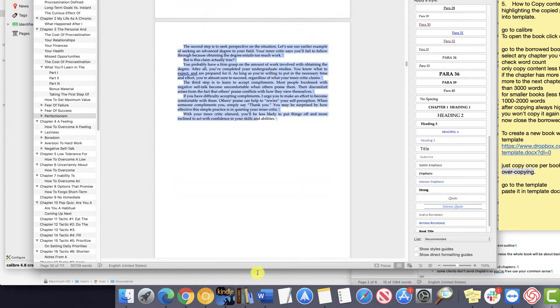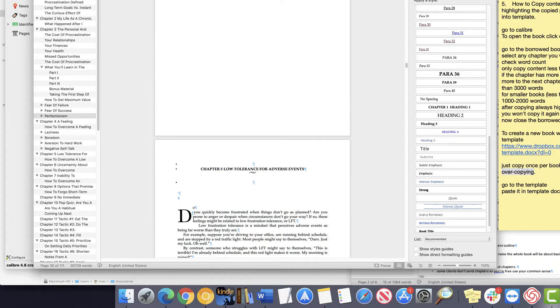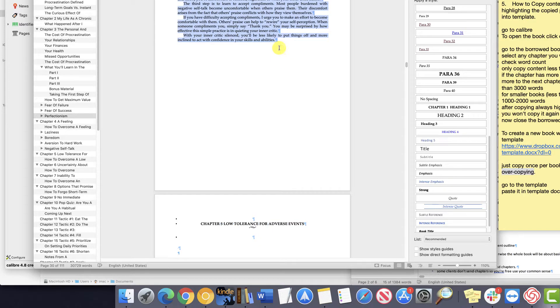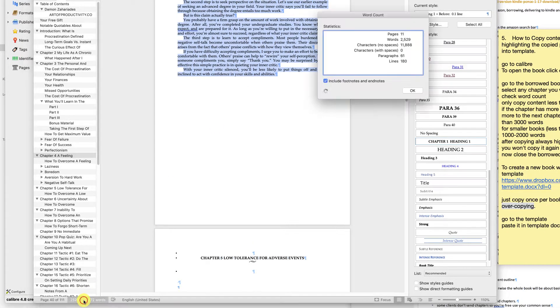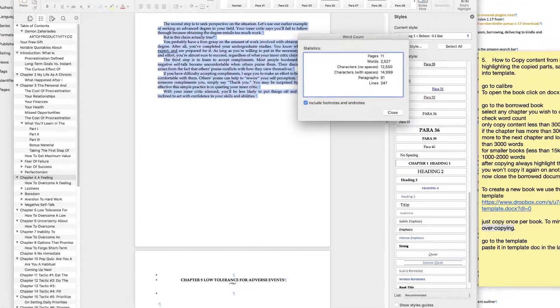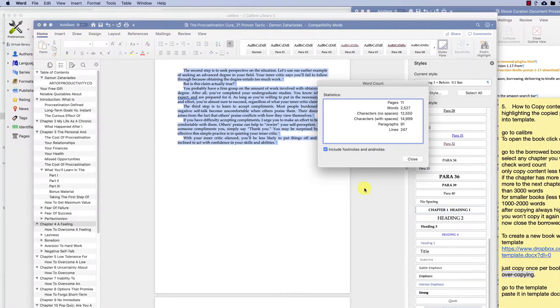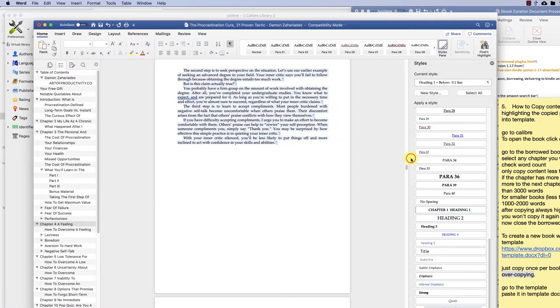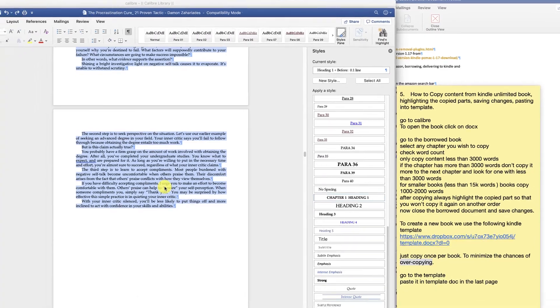For smaller books, less than 15k words, copy 1,000 to 2,000 words. Only copy content less than 3,000 words.